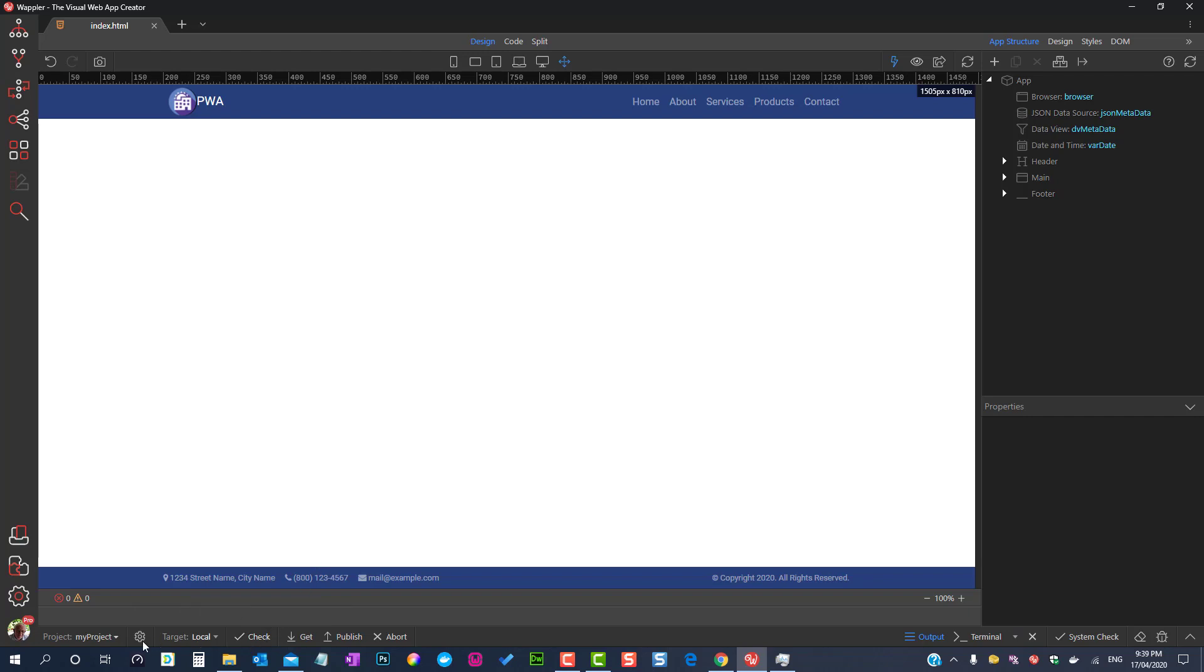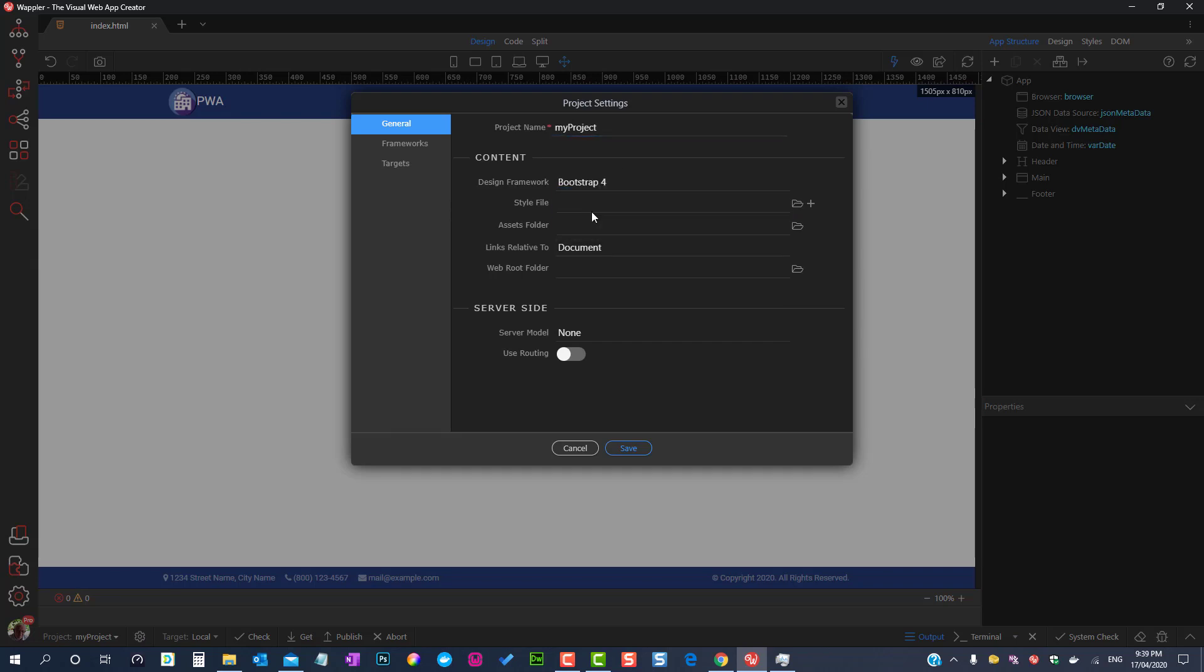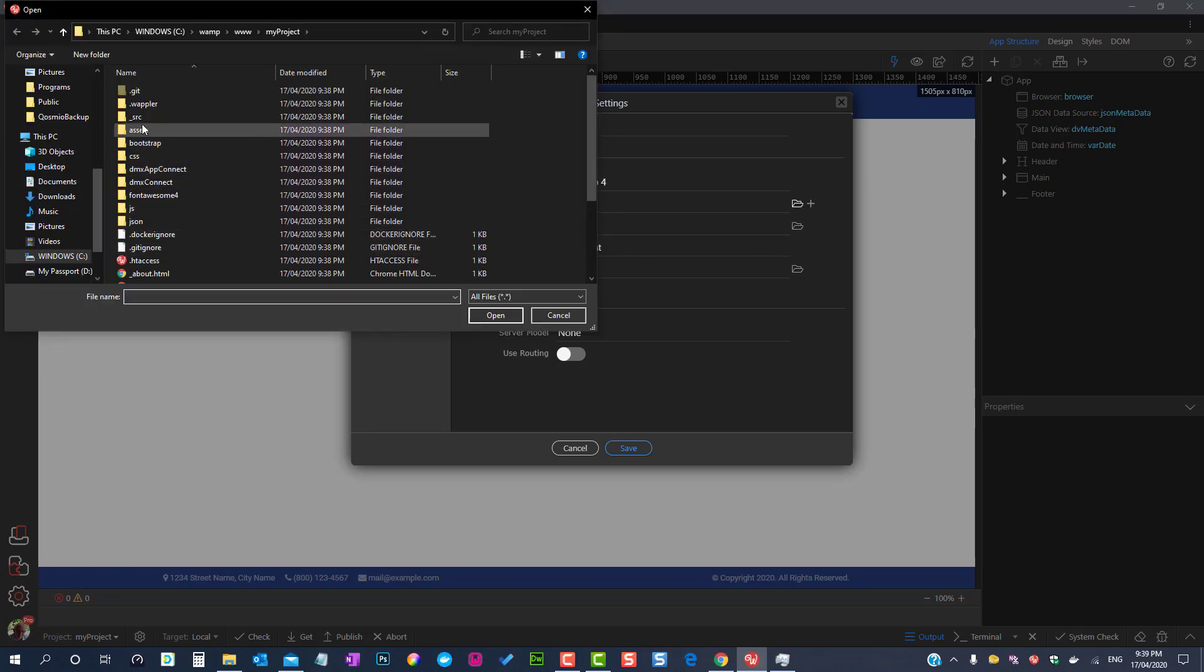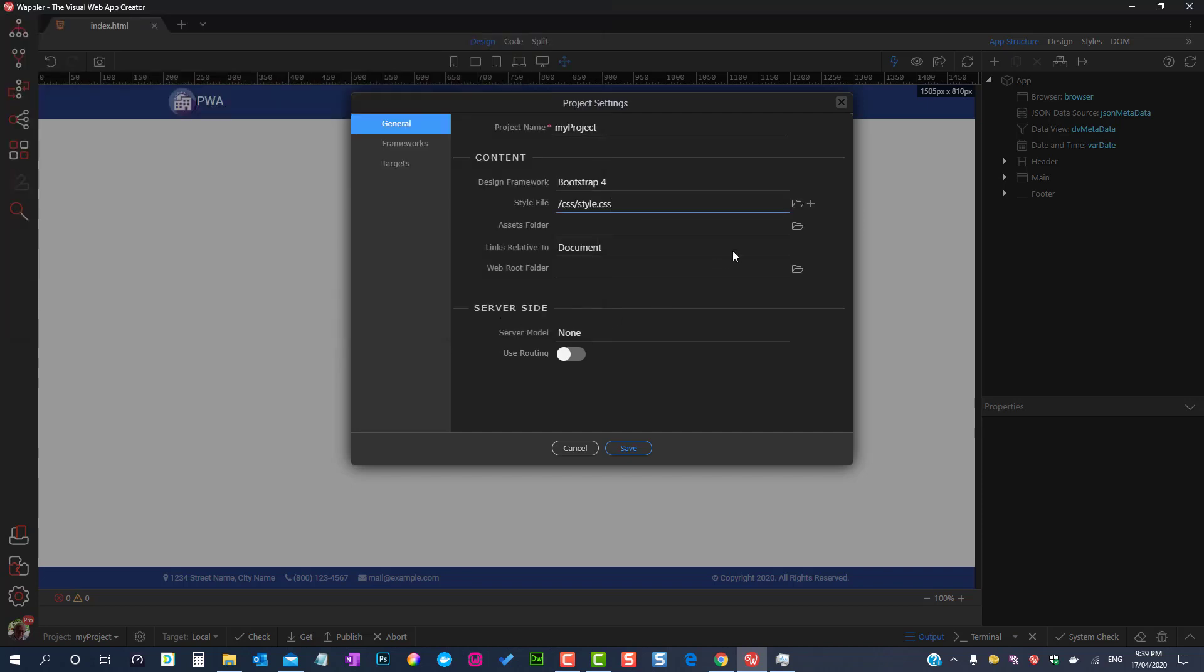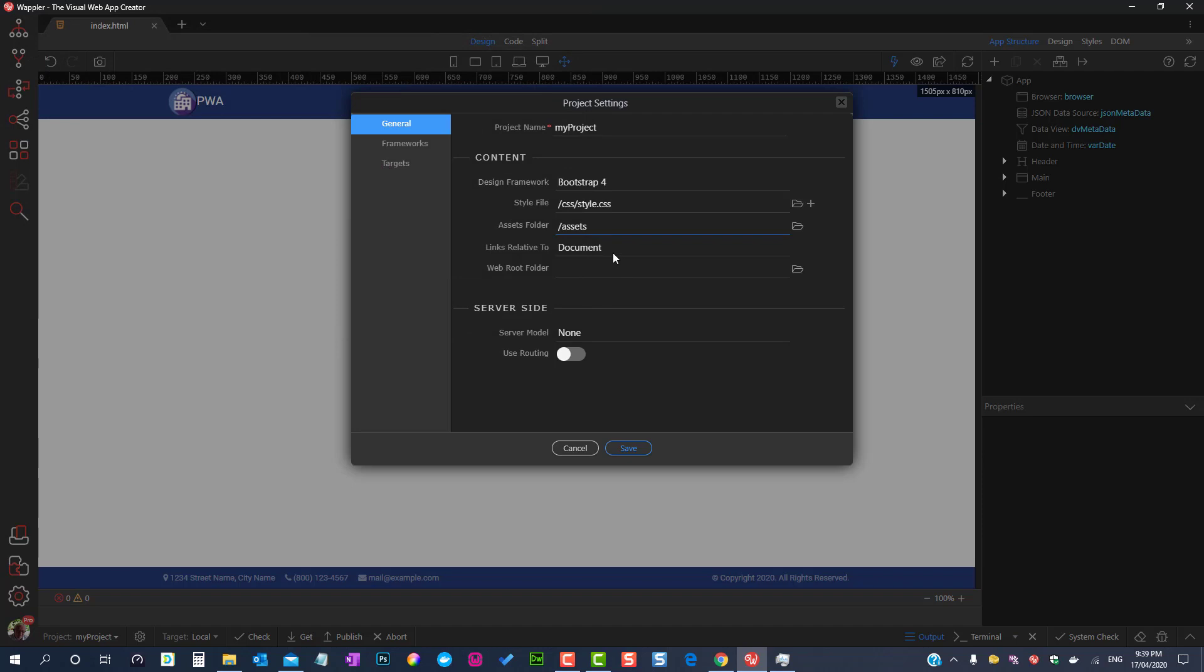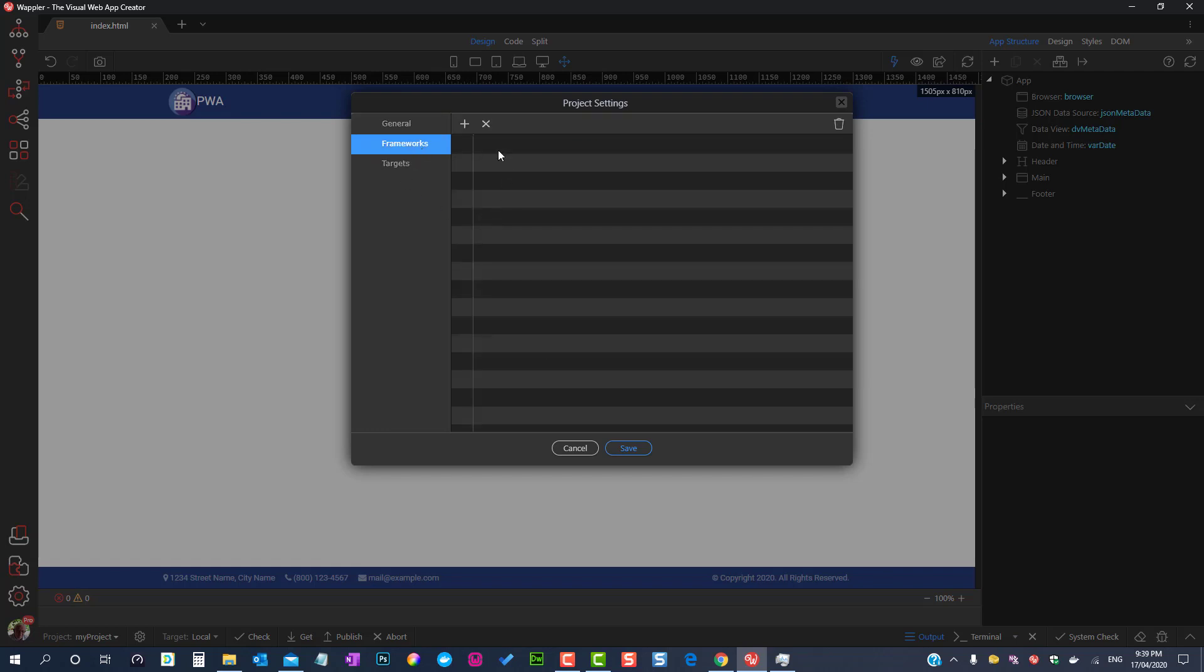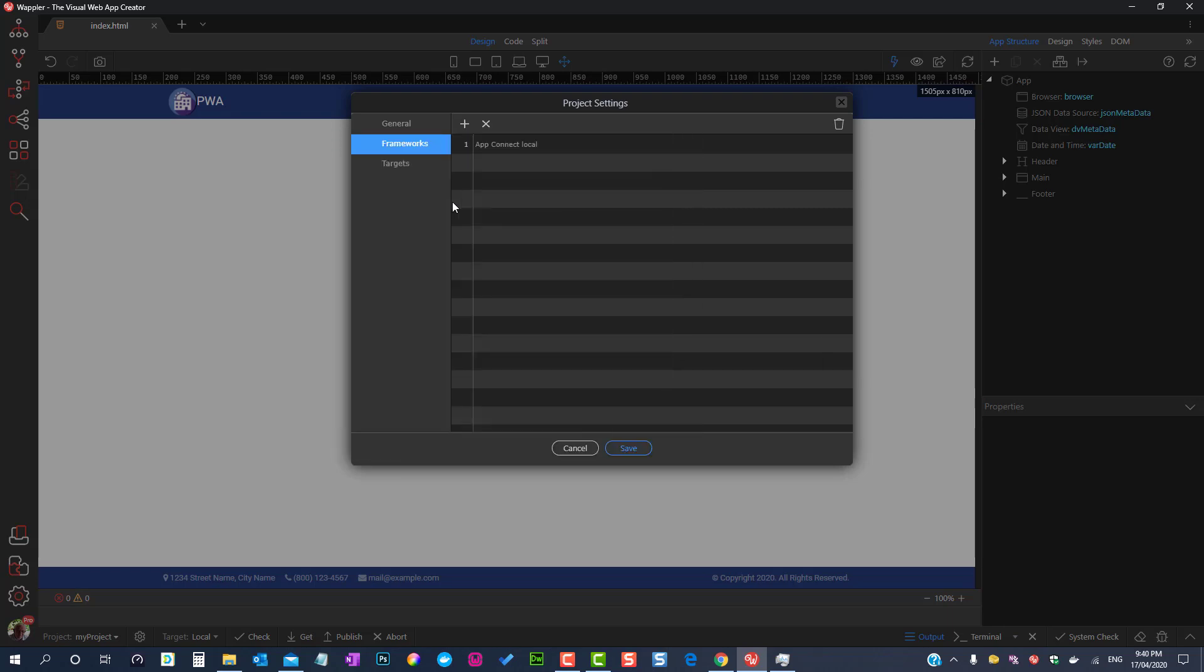What is left is to enter the details in project settings. For the server model choose the one that suits you. I have chosen PHP. Turn the routing on. Add the frameworks making sure to choose bootstrap local.